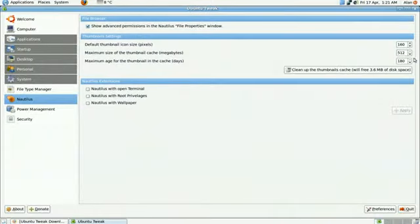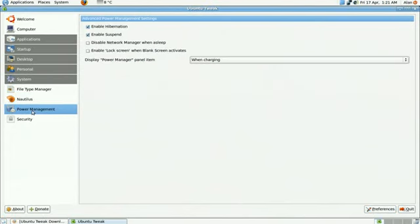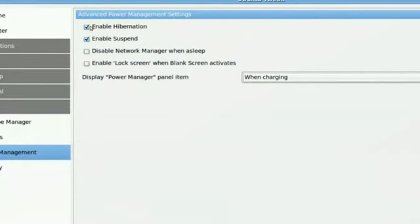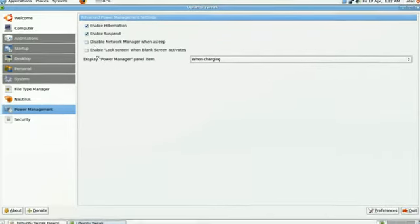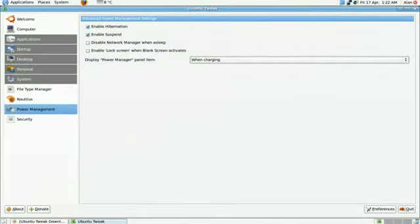I'll just go back to what it was. Right. And the final tip is if you want to disable hibernation, then obviously you click on Power Management and you untick Enable Hibernation. And that's basically it really. It's a very, very handy tool.